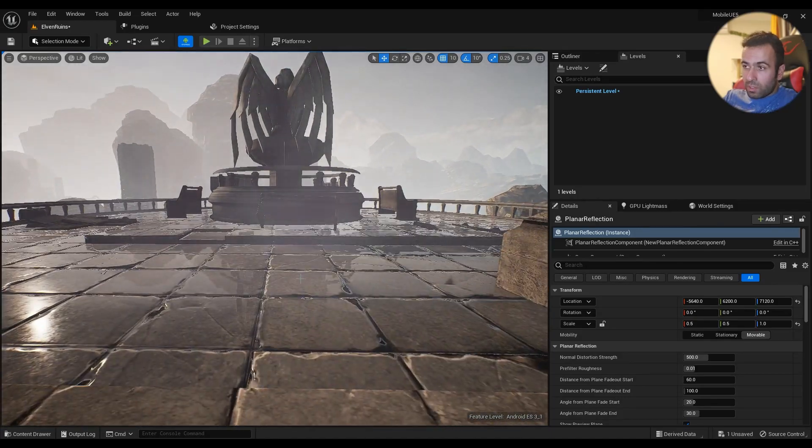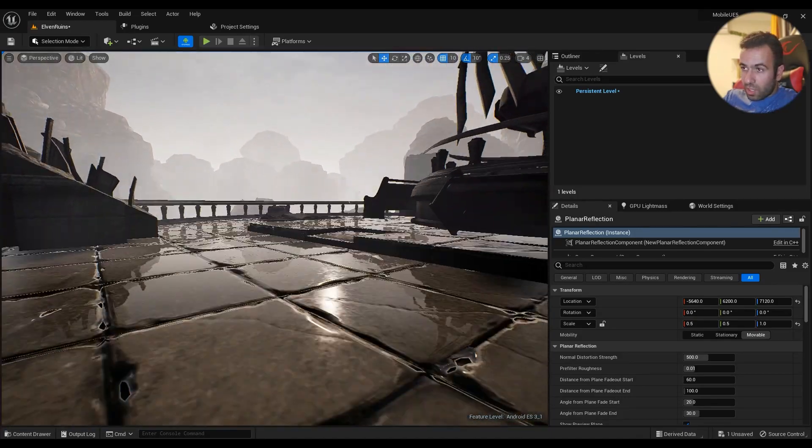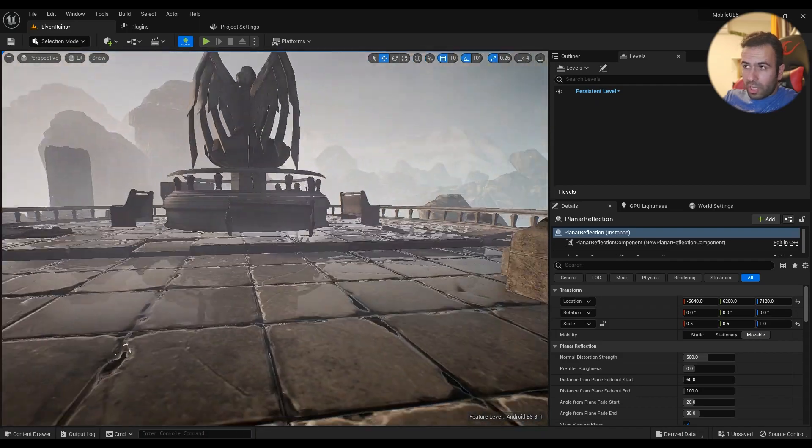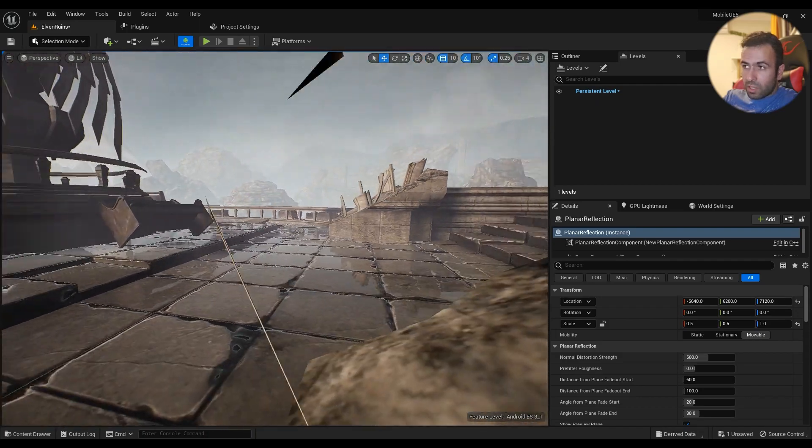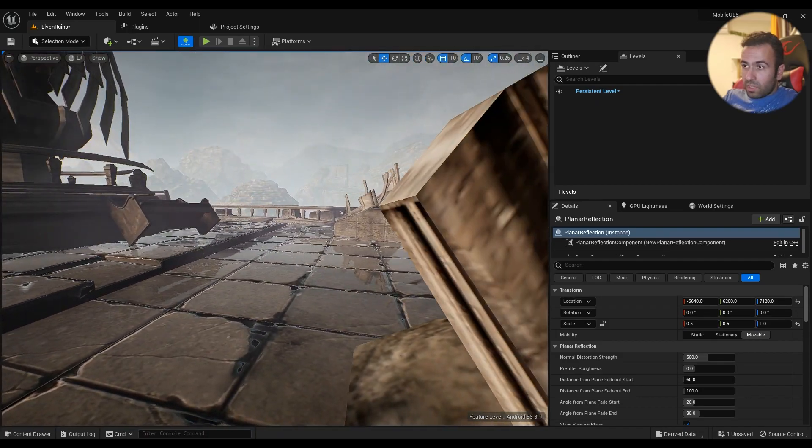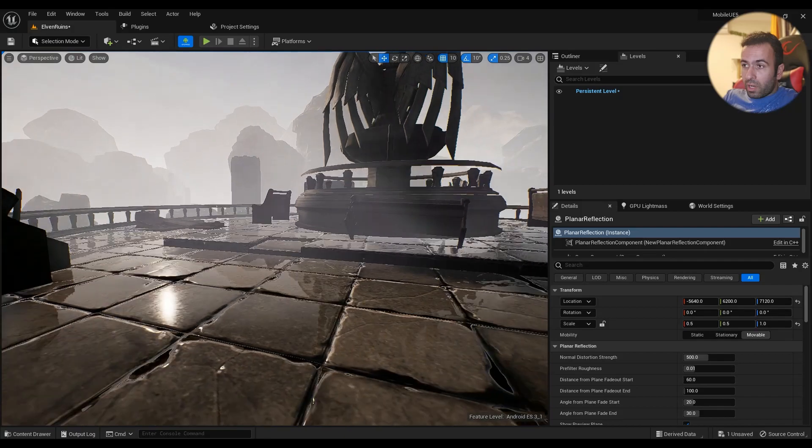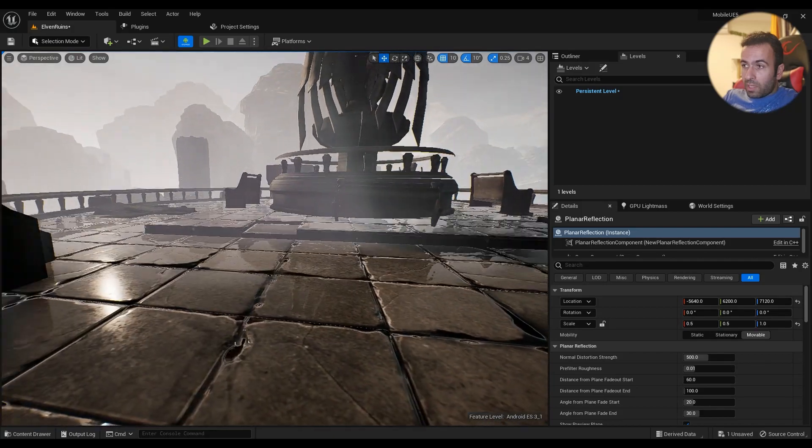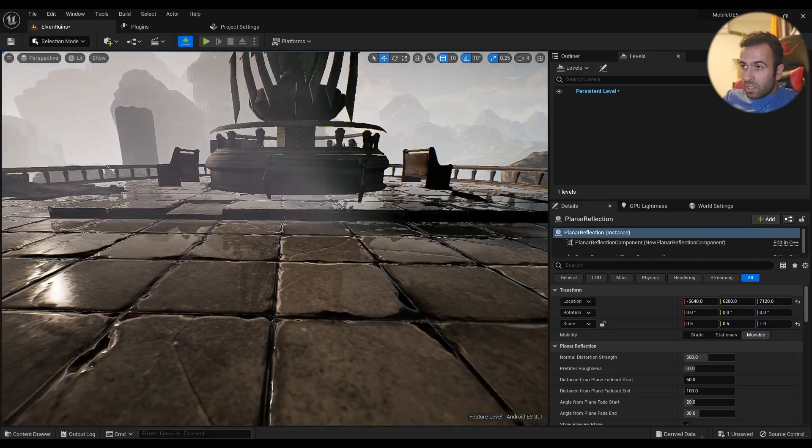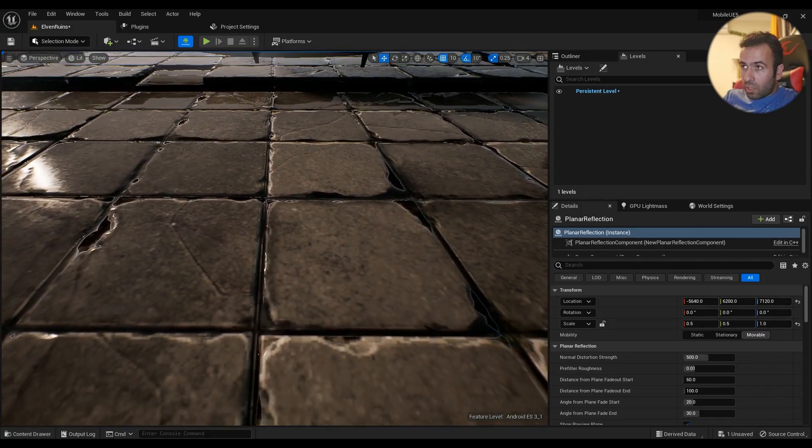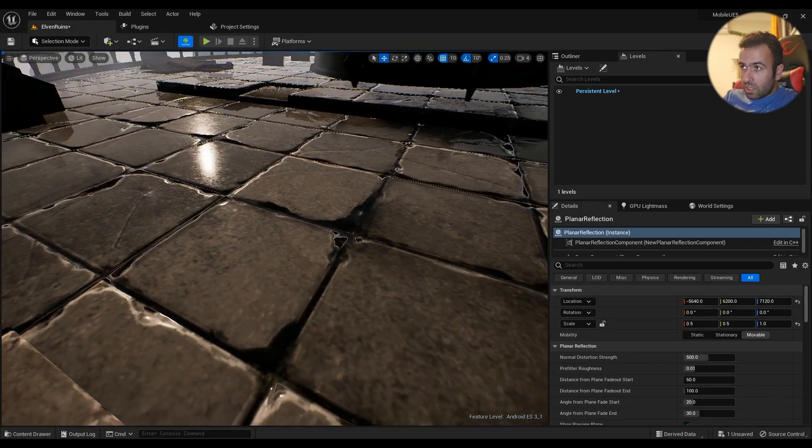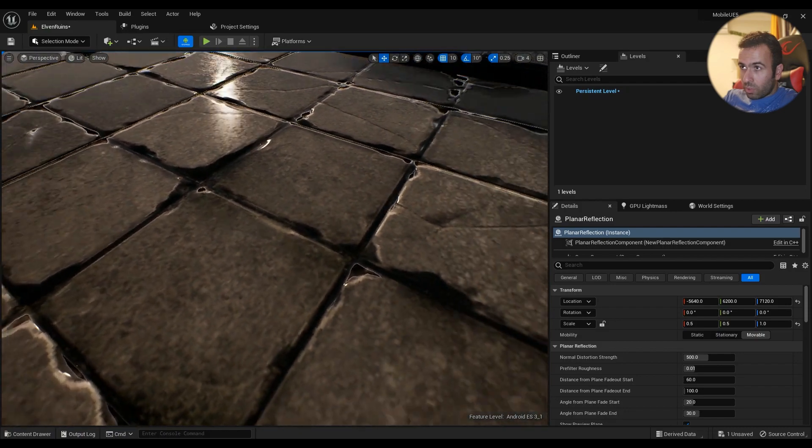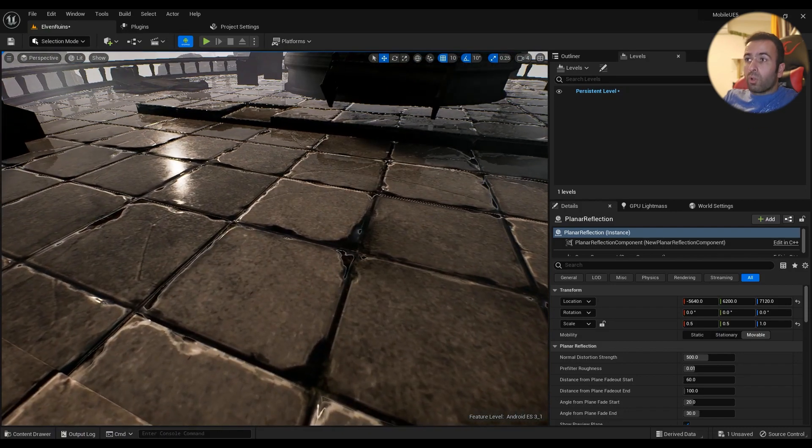As you can see, there are screen space reflections which are really accurate in the scene on the floor. If I don't see the statue, I won't see the reflection too, and everything will fall back to reflection cube maps.